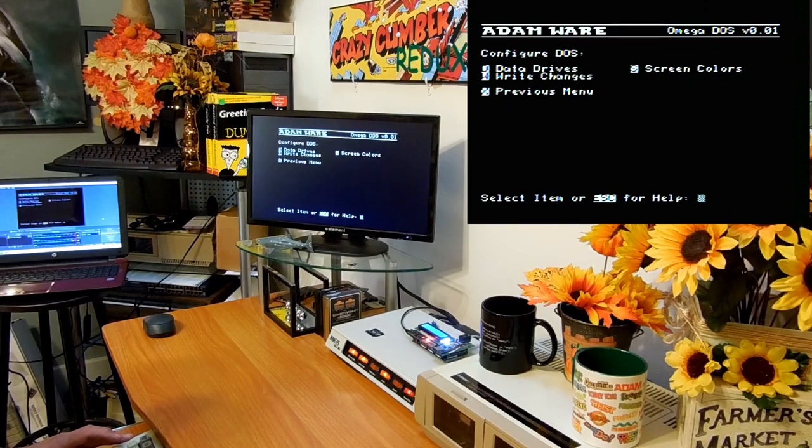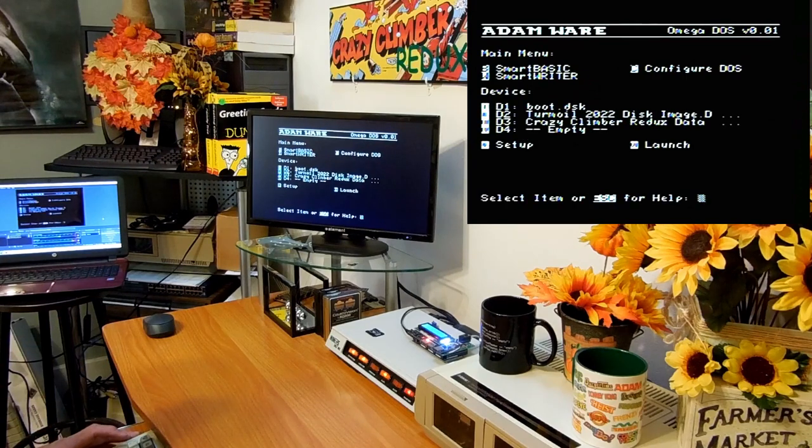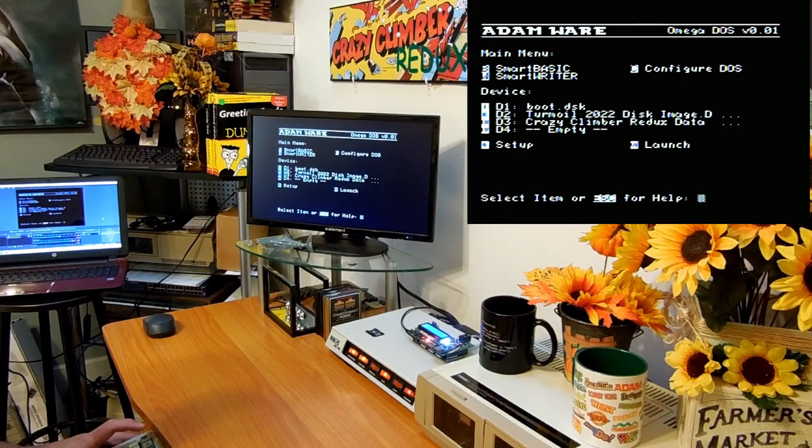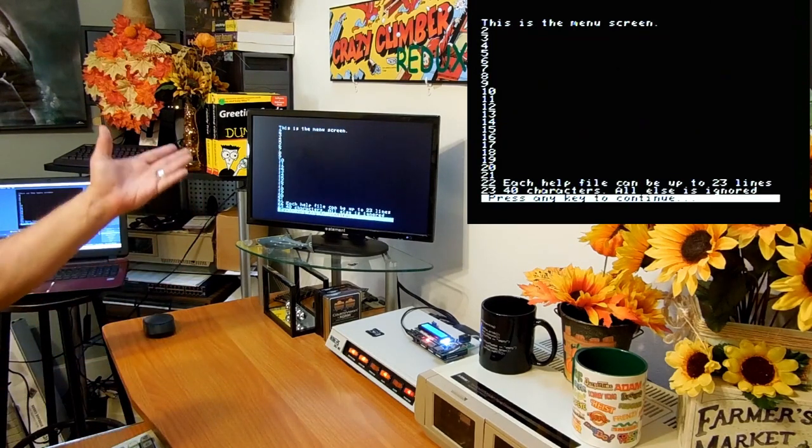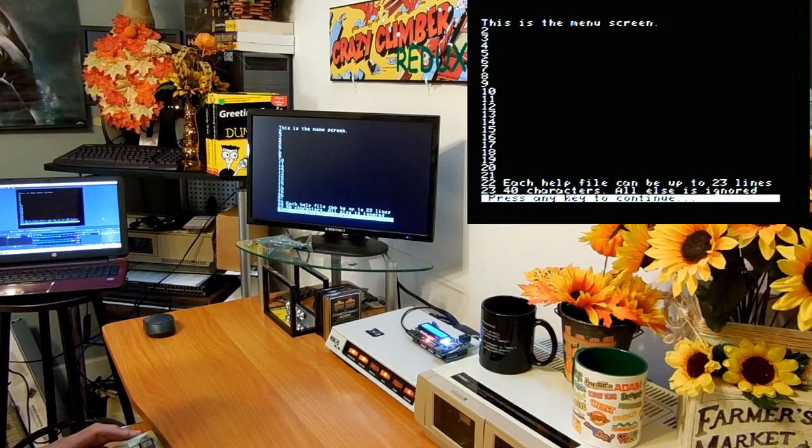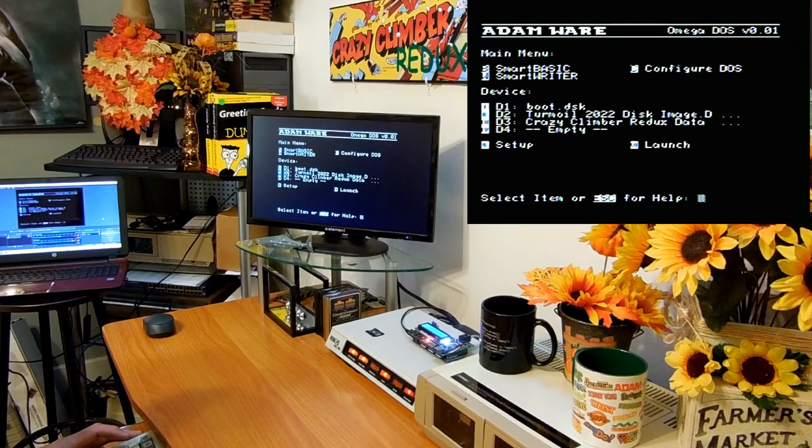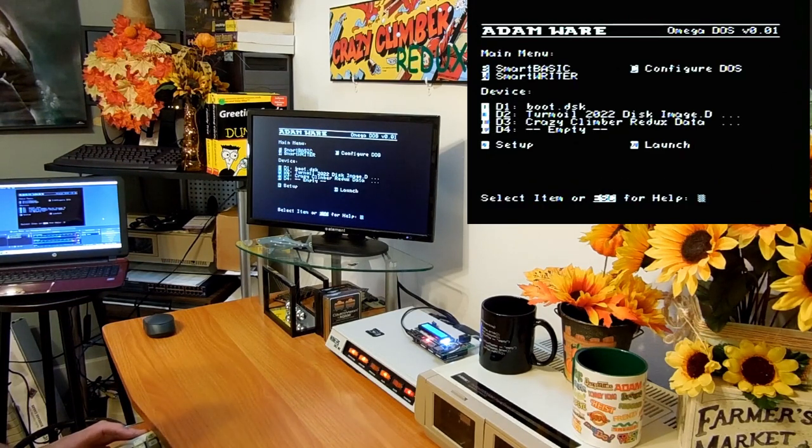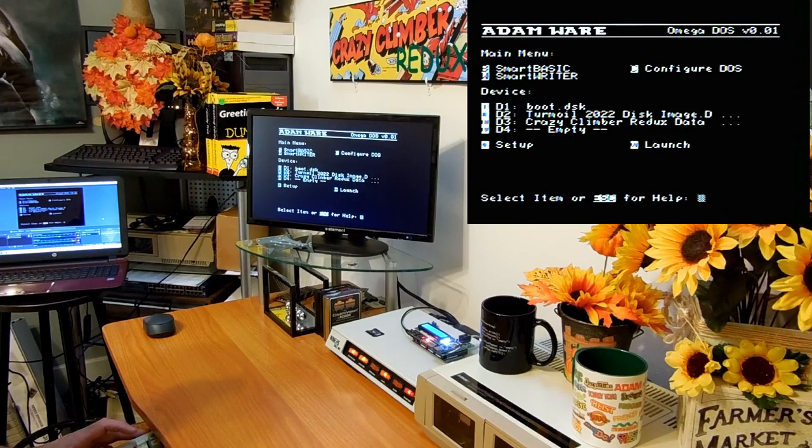Back to the previous menu. I can hit escape for help, it just shows a little dummy text file that's on there. But you can have any text file set up for the help.